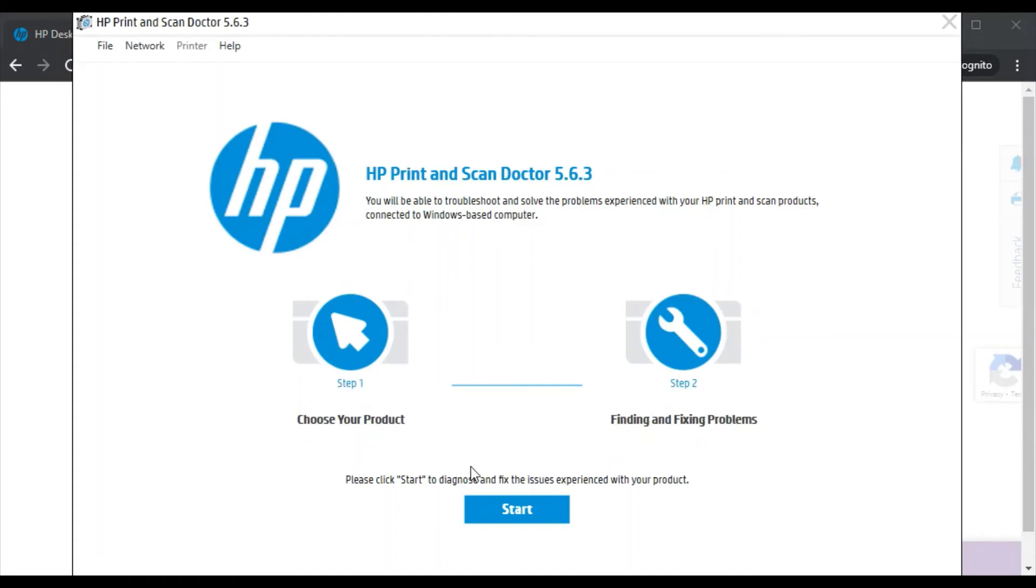All you just need to do is click on Start. But before that, make sure your printer and your PC should be connected to the same network so that it could detect your printer and fix the issue. So I'm going to click on Start.